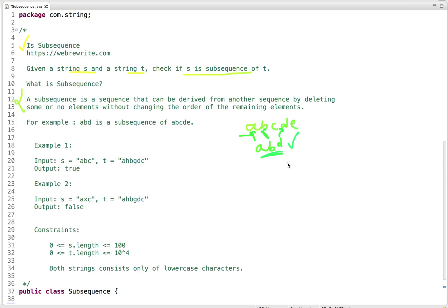Consider 'acb' — we find a, then c, but to find b we'd have to go backwards, so the relative order is not maintained, meaning 'acb' is not a subsequence. 'abe' on the other hand is a subsequence. The formal definition: a subsequence is a sequence derived from another by deleting some or no elements without changing the order of the remaining elements.